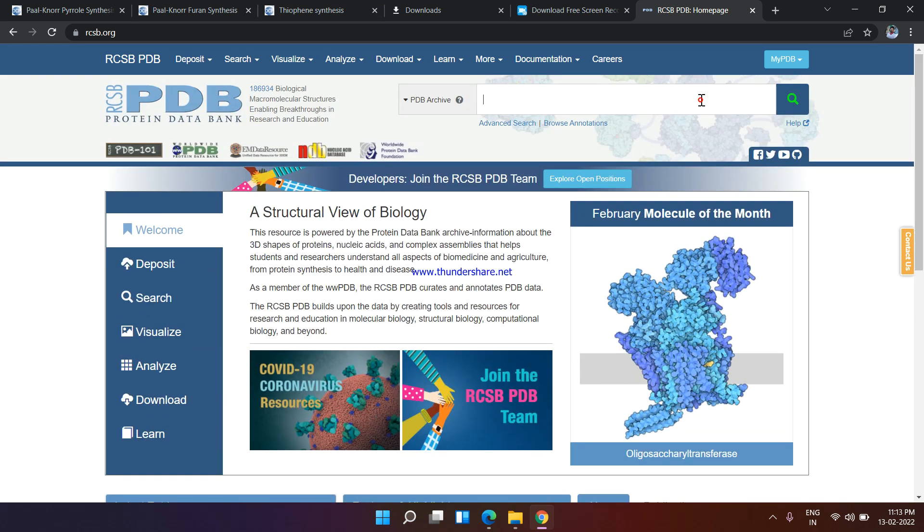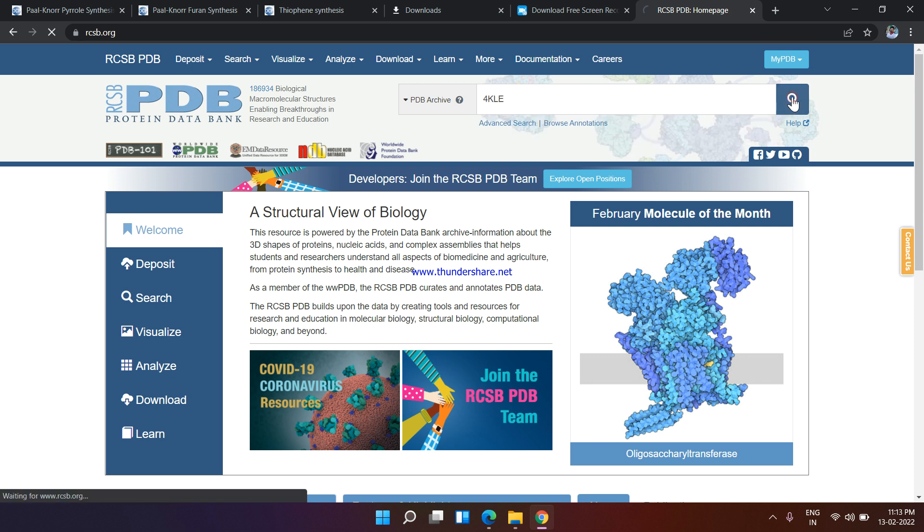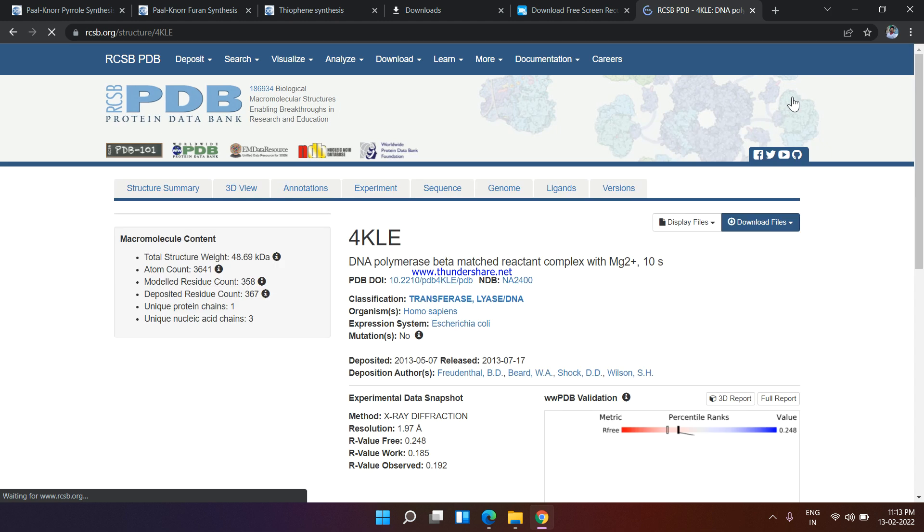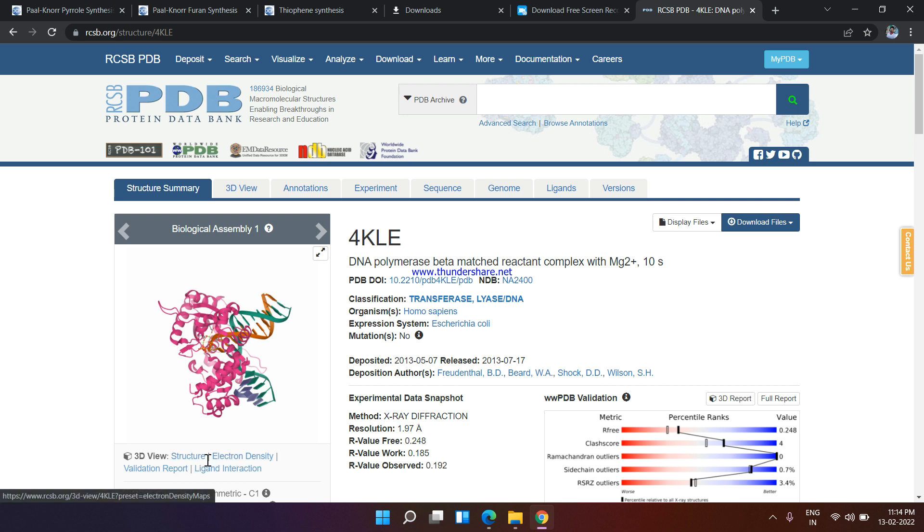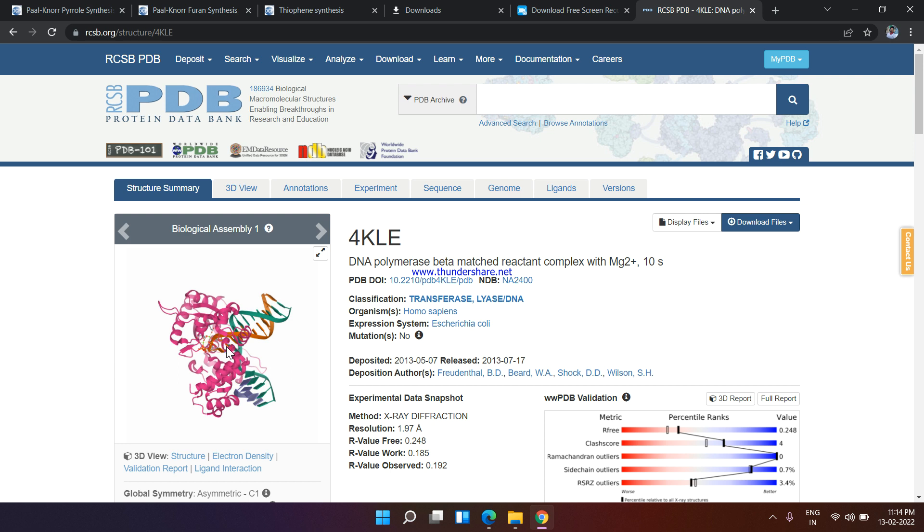Just search it here: 4KLE. Now you can see there's 4KLE DNA polymerase beta masked reactant complex. Here is the biological assembly one, and you can see 3D structures, electron density, validation report, and ligand interaction. Basically this is the 4KLE protein data bank.